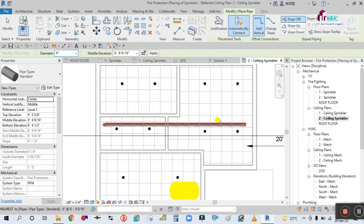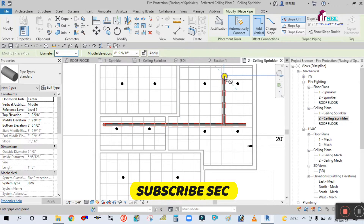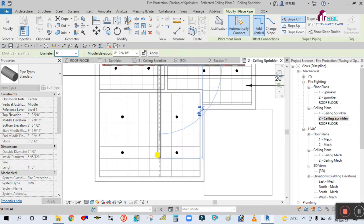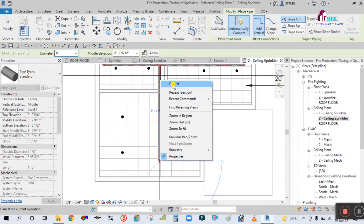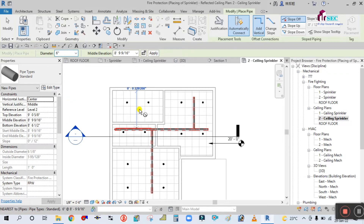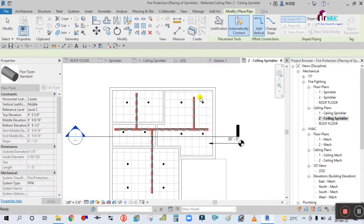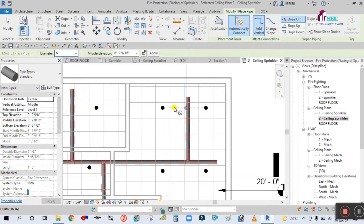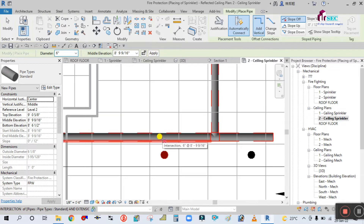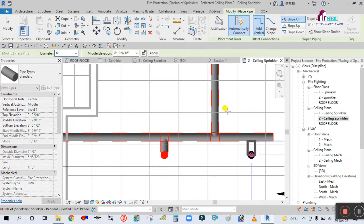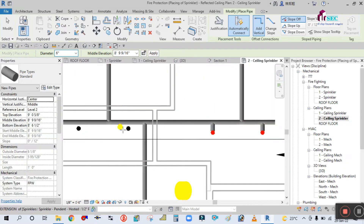From here you have to draw one more pipe — right-click and draw. From here draw the pipe up to here to connect this sprinkler, and draw one more pipe from here. Now simply connect the sprinkler. Connect all the sprinklers to the main pipe.